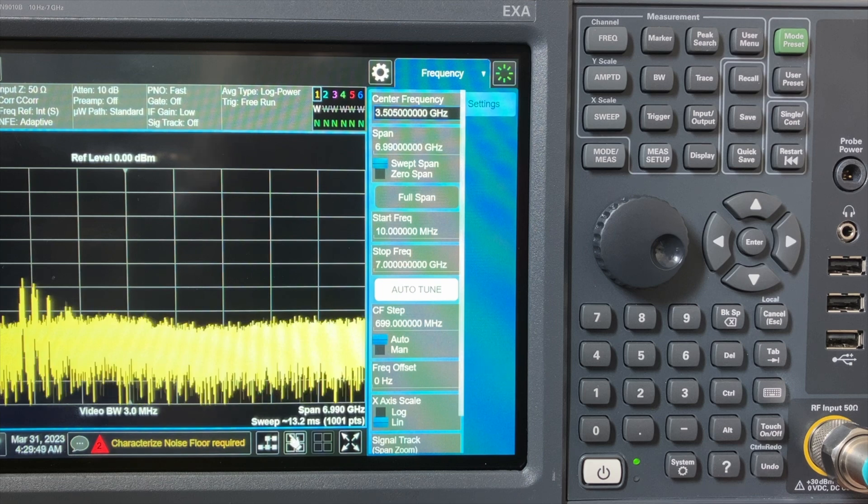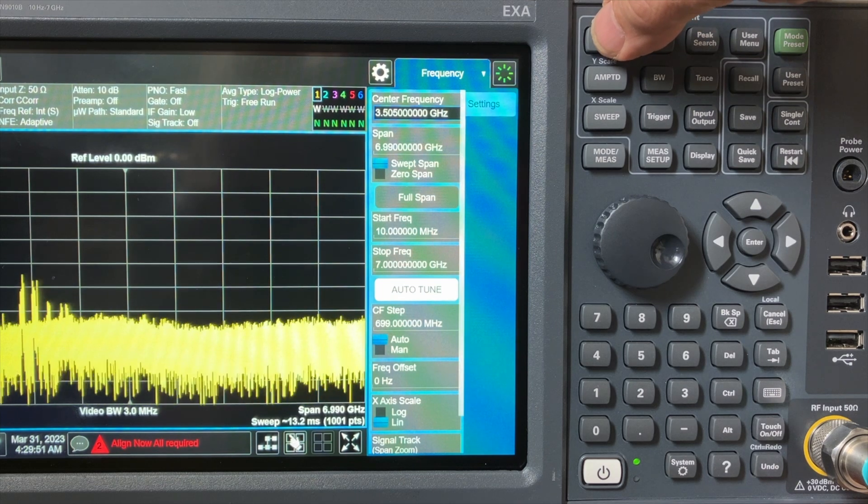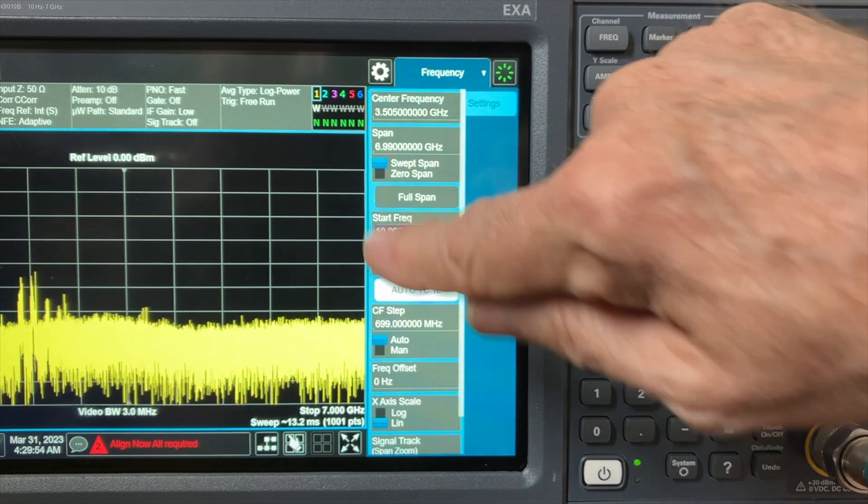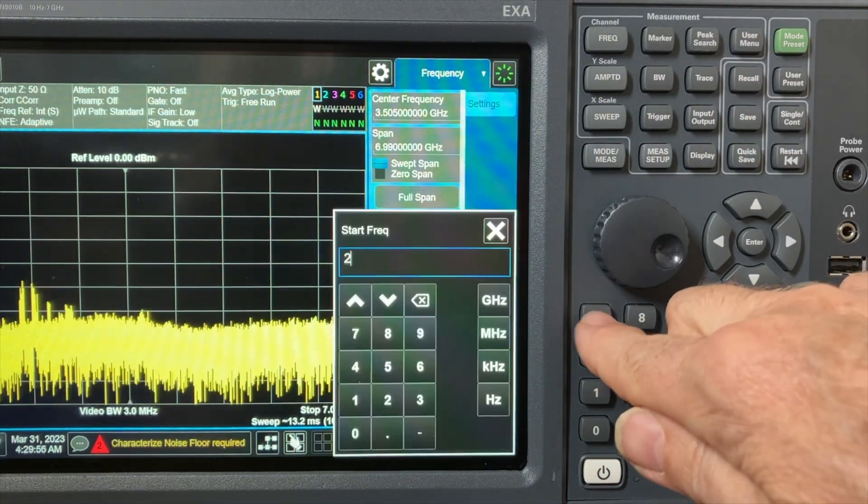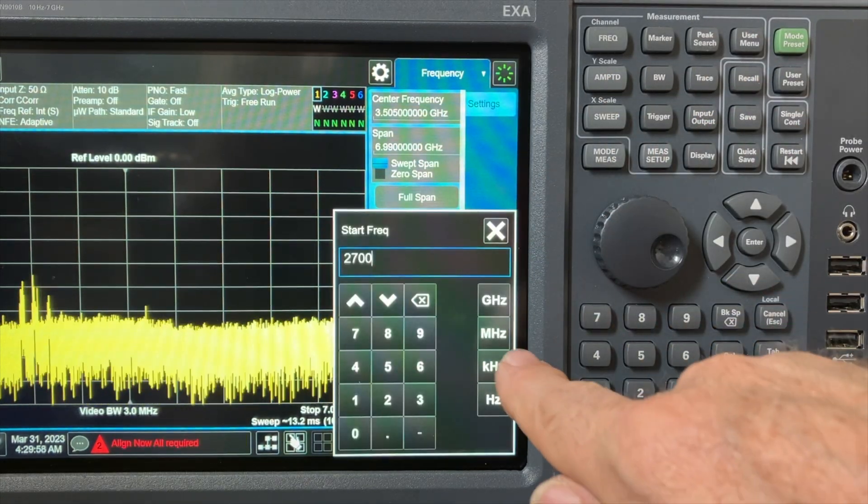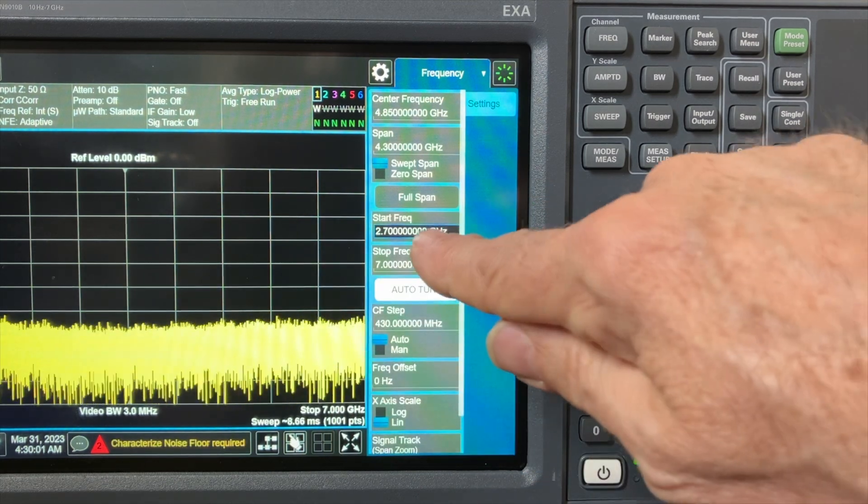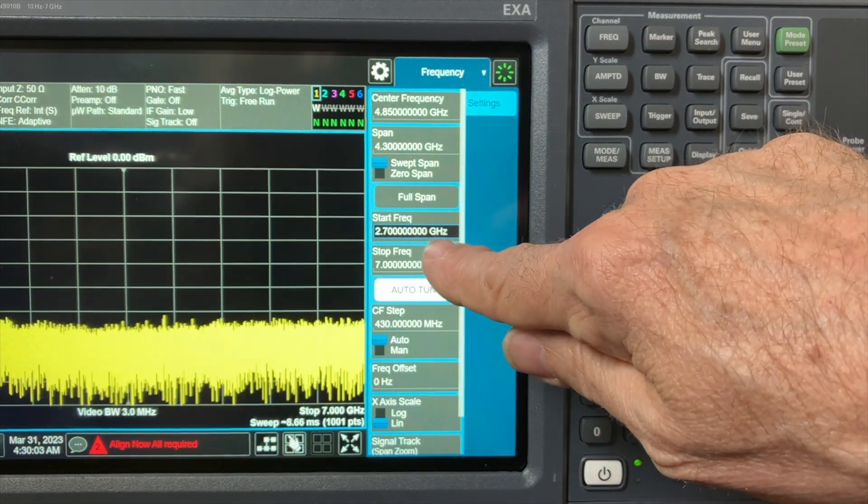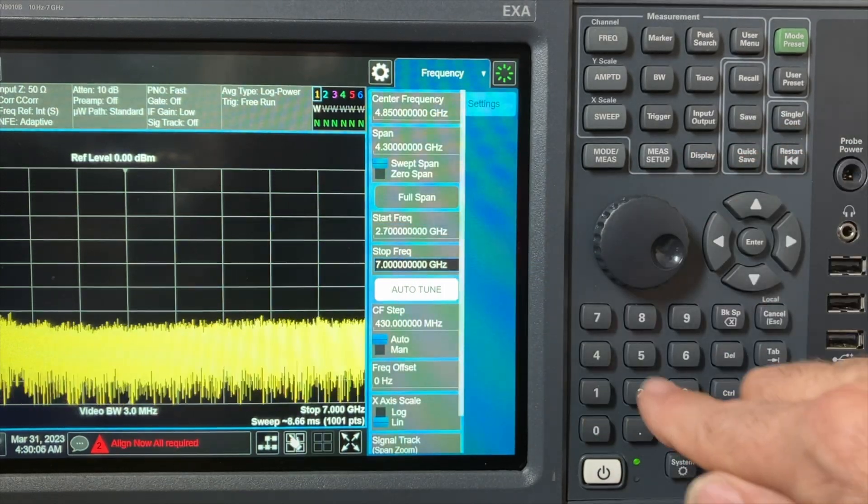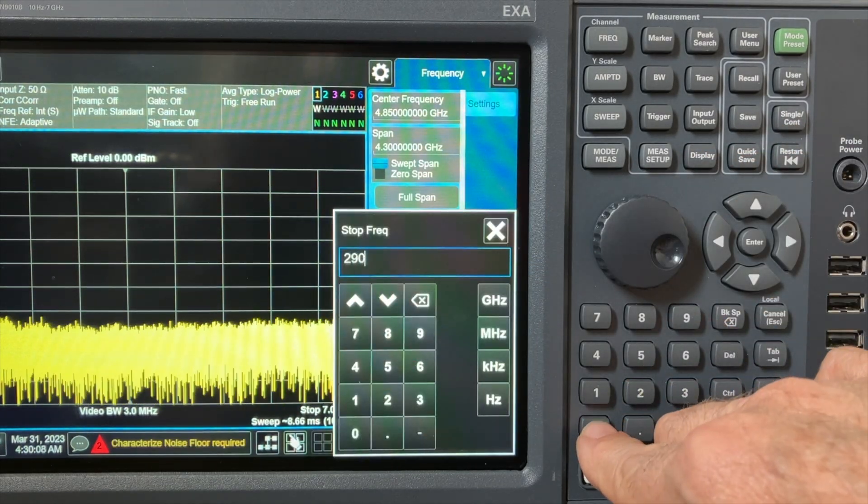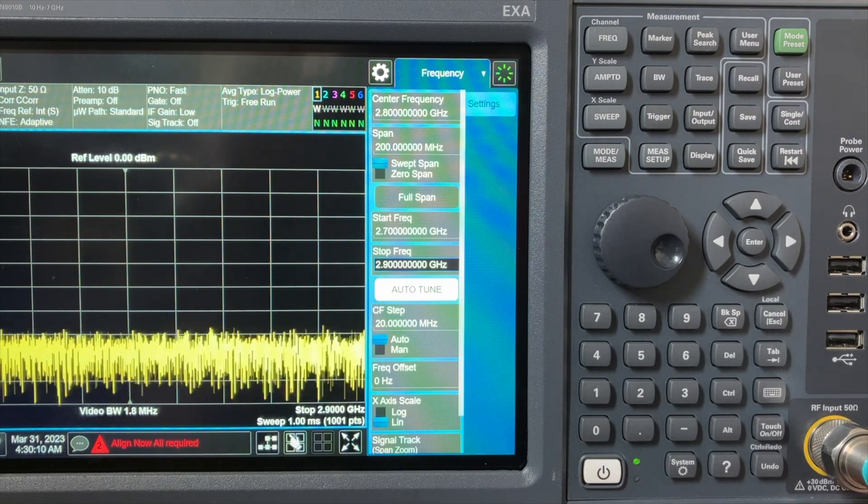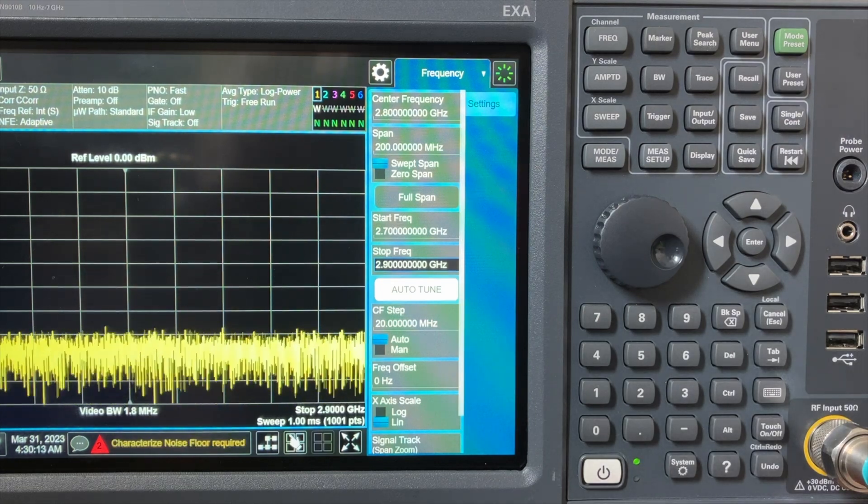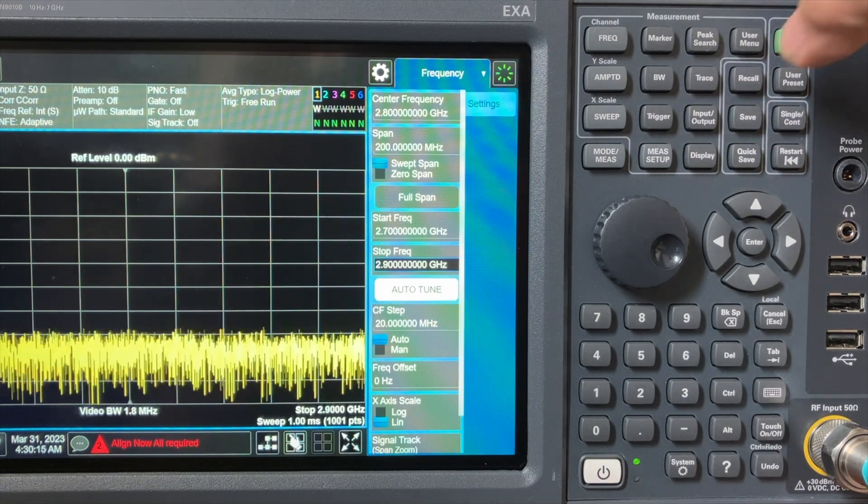The next step is to go to frequency and then hit start frequency and type in your start frequency for your sweeping. In this case, we're going to go to 2700 megahertz and then go to the next layer down here on the screen, stop frequency, and type in this case 2900 megahertz. You'll have to select your own start and stop frequencies. So now we have the right frequency range.